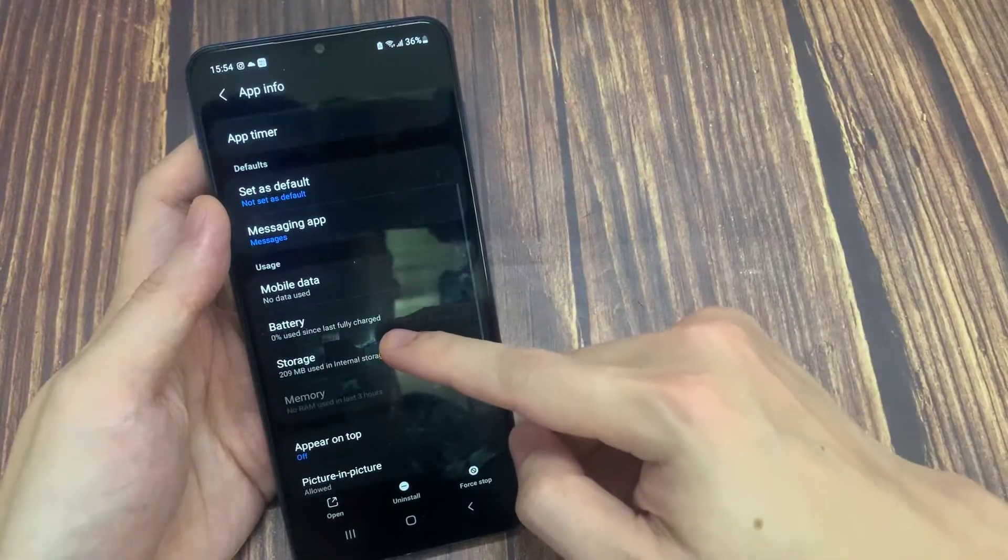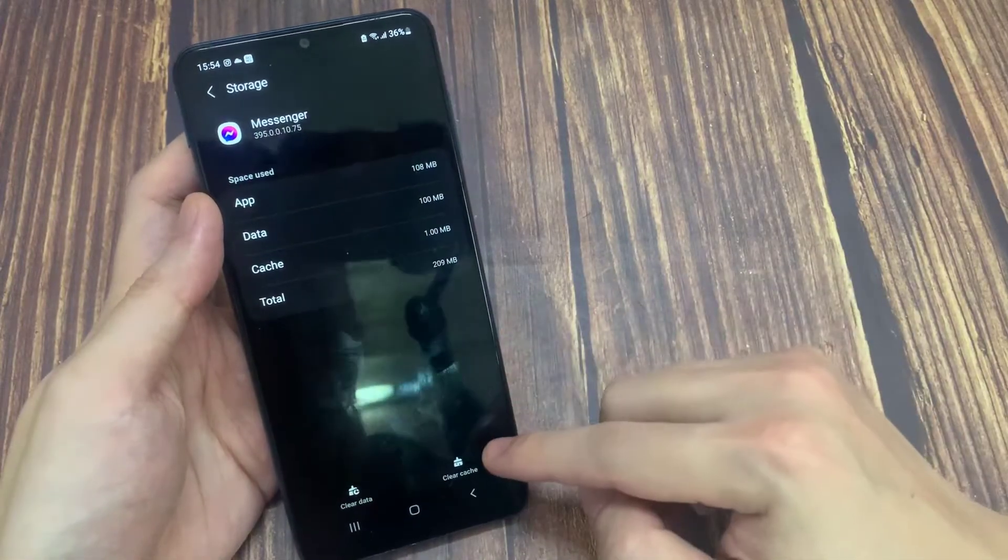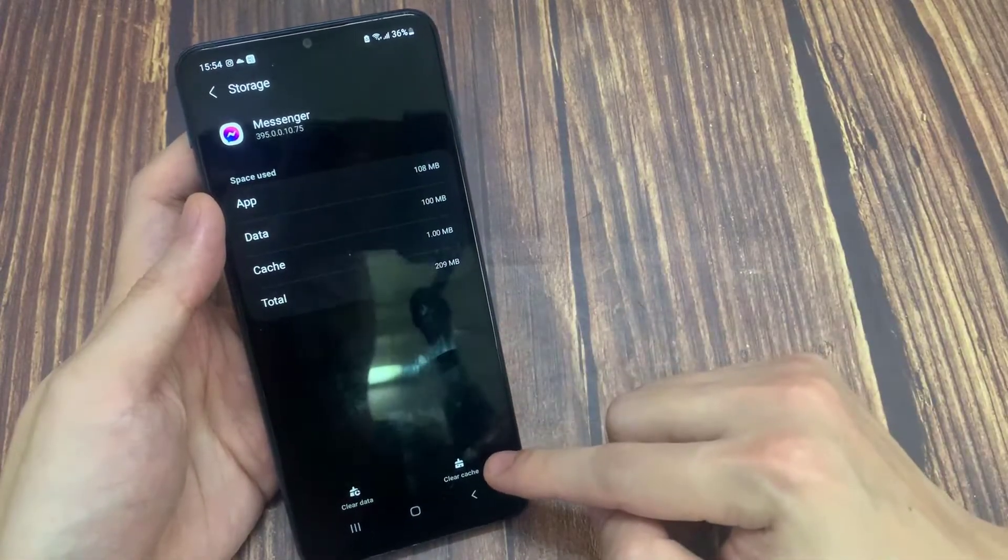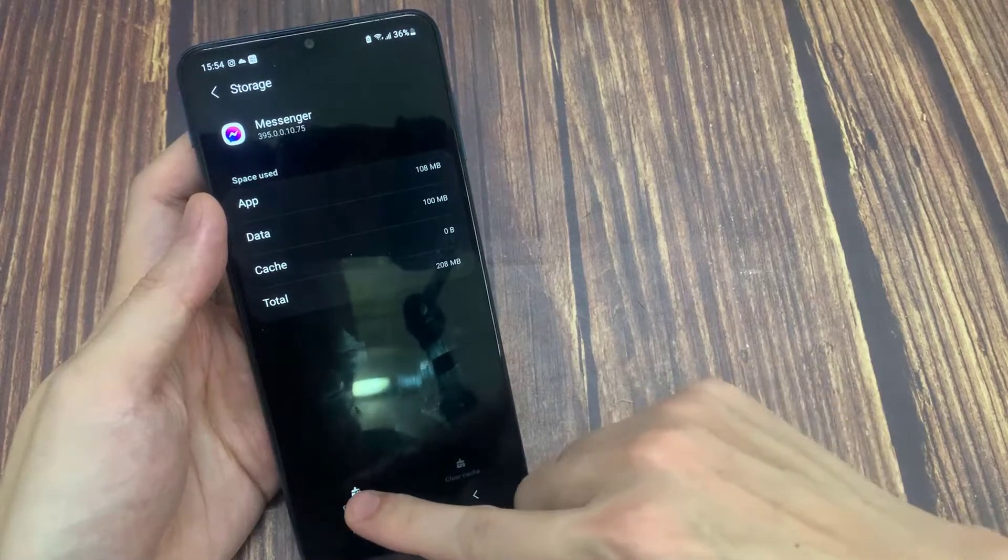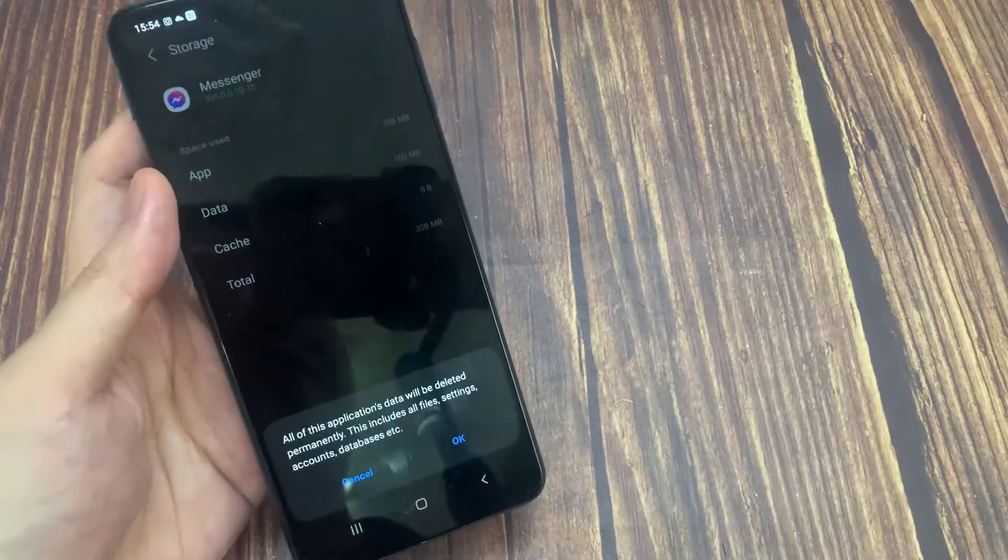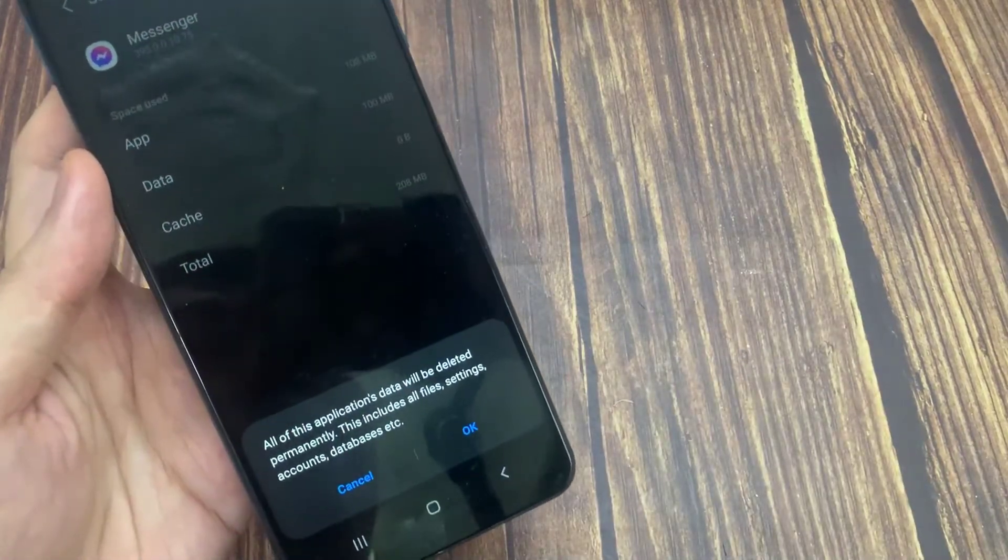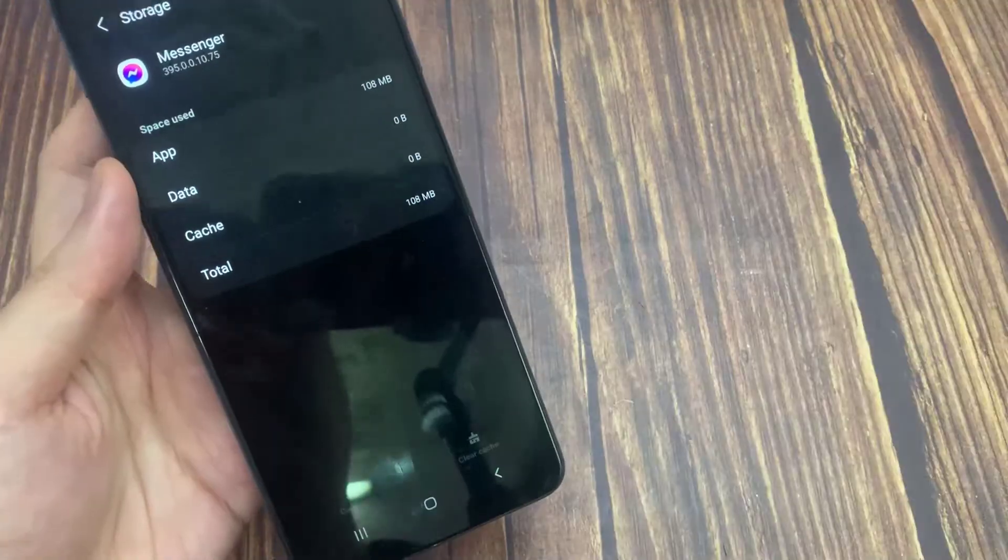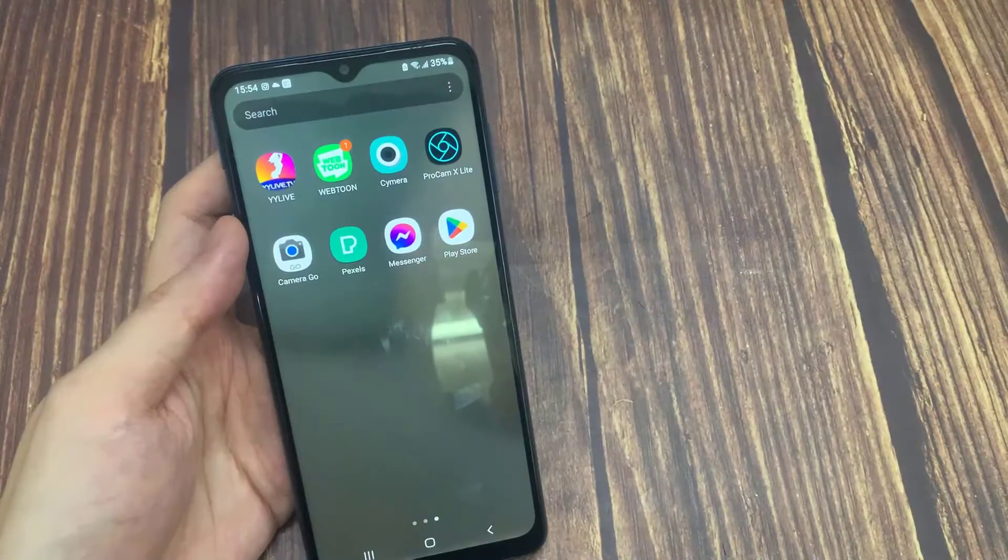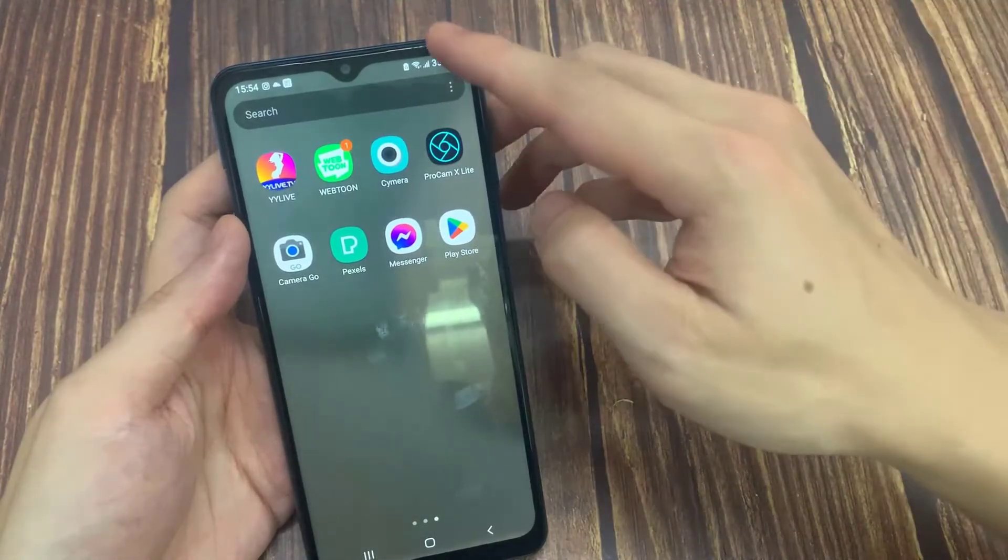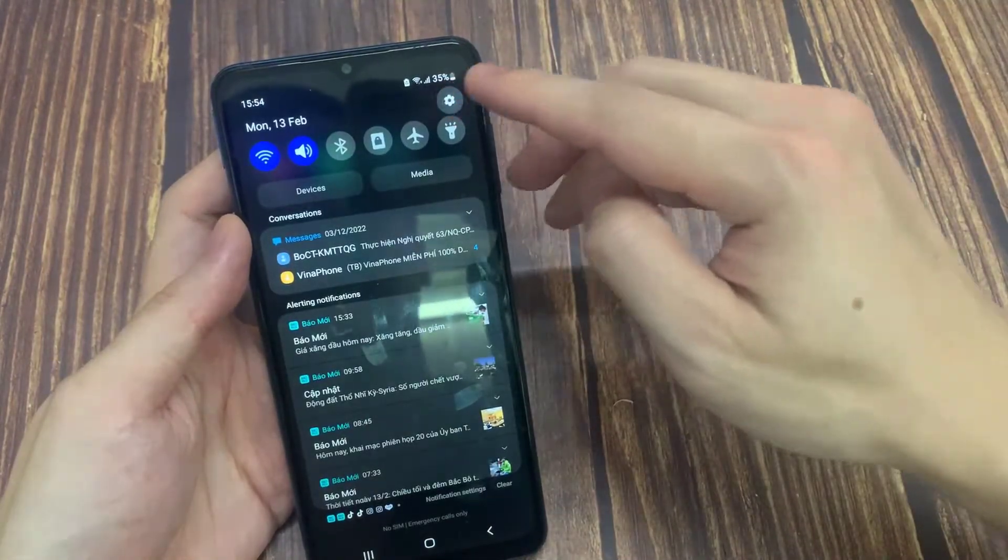Click on clear data, click on clear cache, and press ok to confirm. Now we will open messenger notifications.